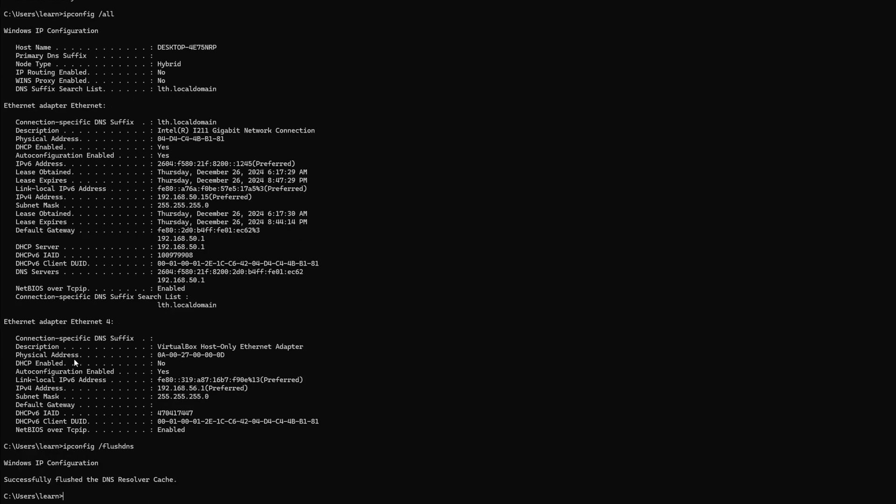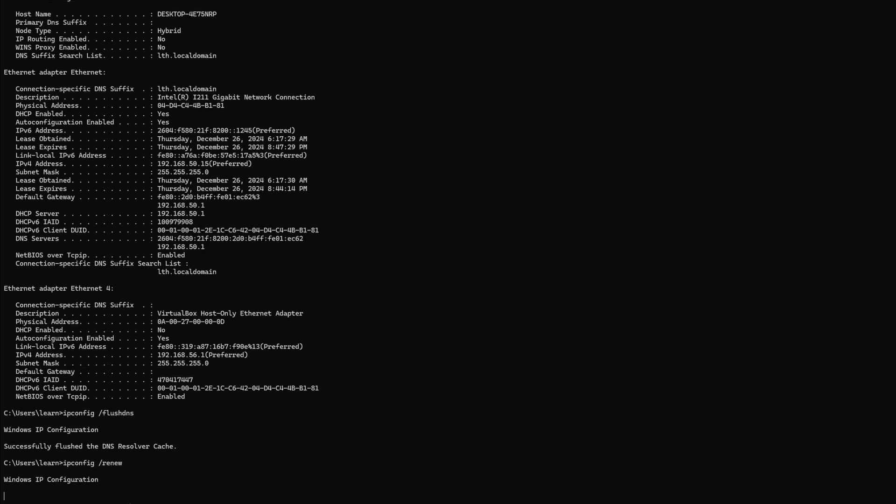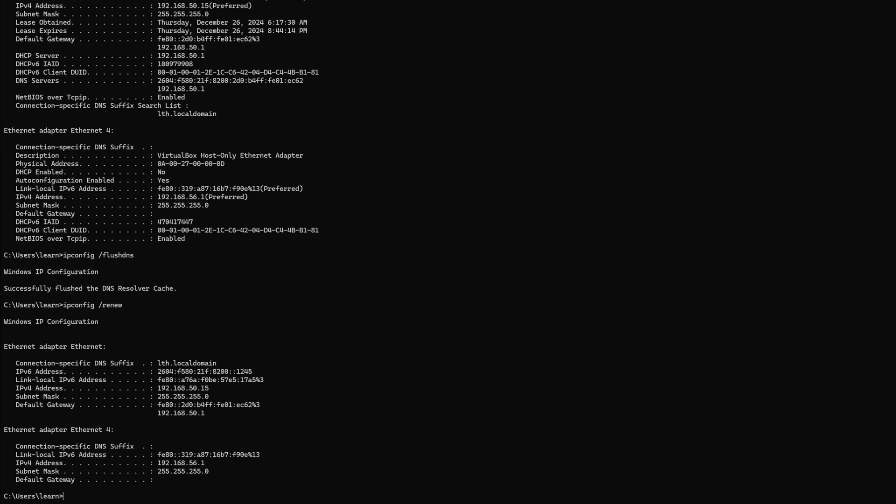Then we're going to type ipconfig /renew and that's going to quickly reach out to the OPNsense box, update this computer specifically with the updated DNS. The rest of your network may take 5 to 15 minutes to propagate, but you could do this real quick, go back to your browser, go to the ad website and test it out.